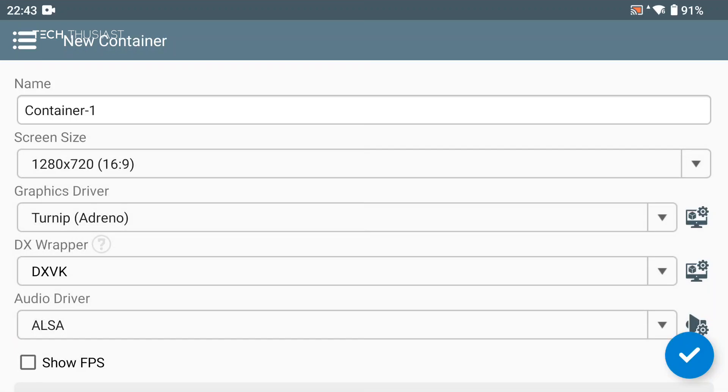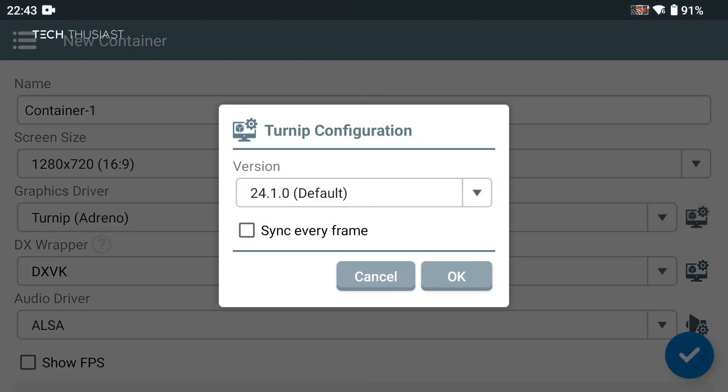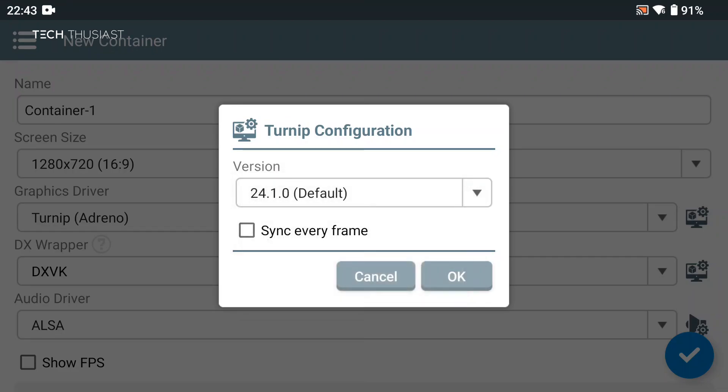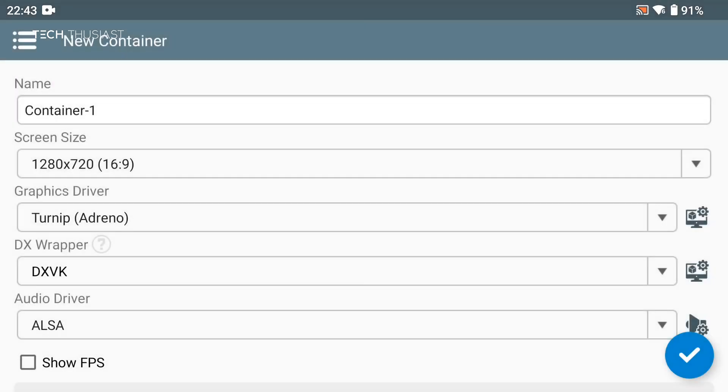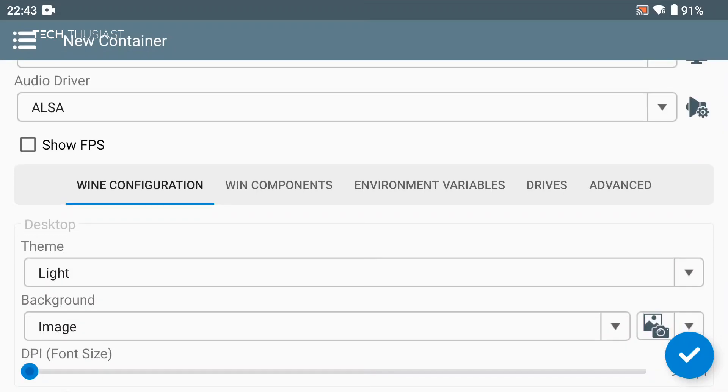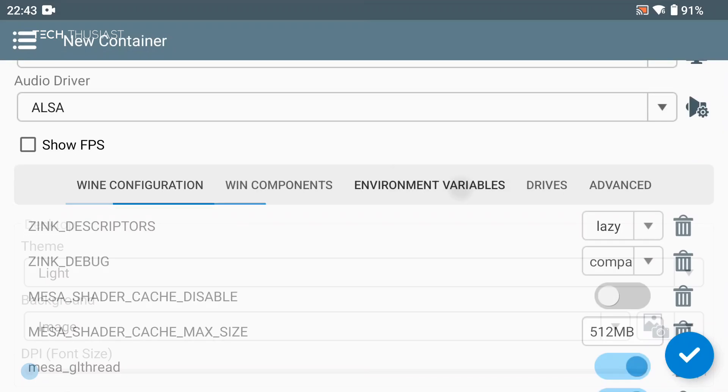Then we've got turnip driver. If you click on the icon you can change the different versions. You can enable the FPS here but I'm going to leave it disabled and I'll show you a different way to do that.